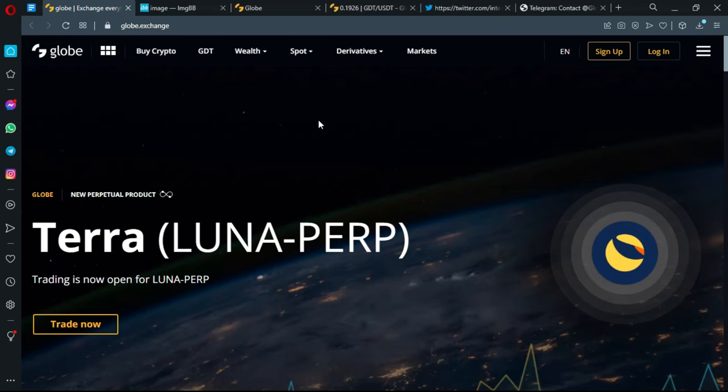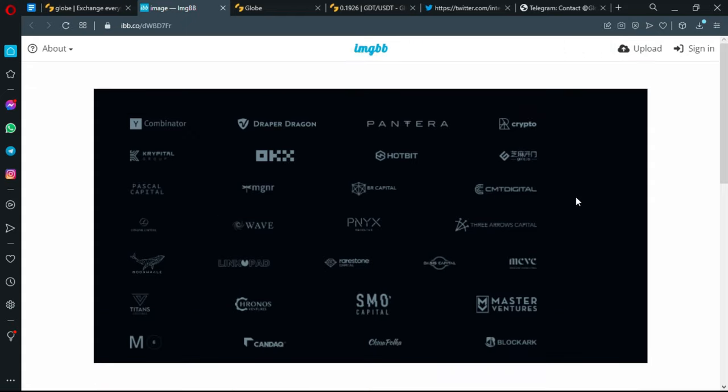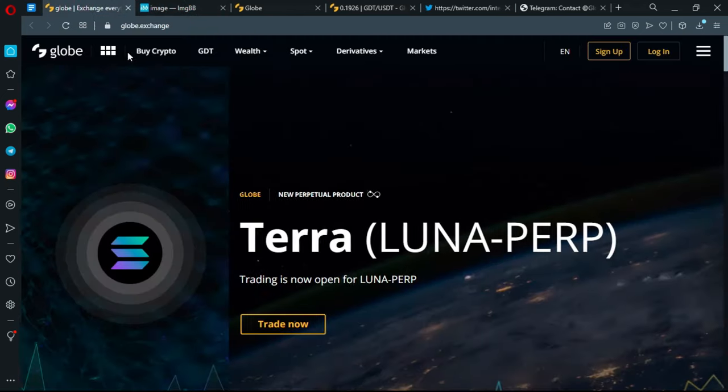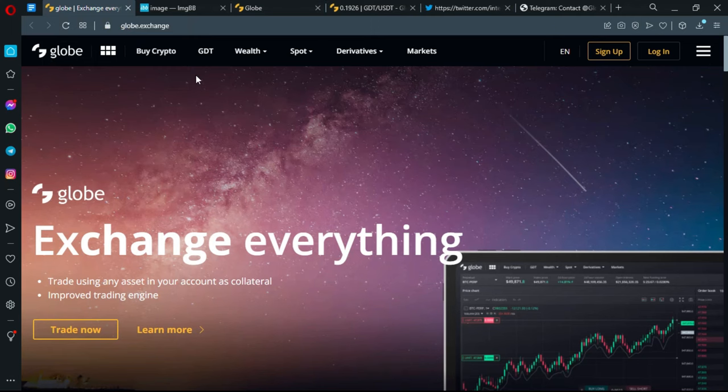As for the background and the future of the project, Globe has a prestigious roster of investors, partnerships, and advisors. Let me show you an image that actually contains all of their strong supporting projects. As you can see, investors, advisors, and partnerships.